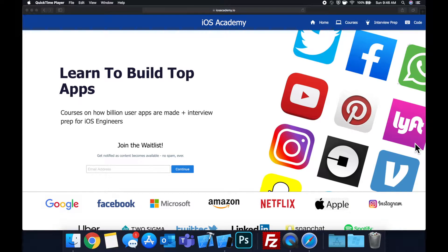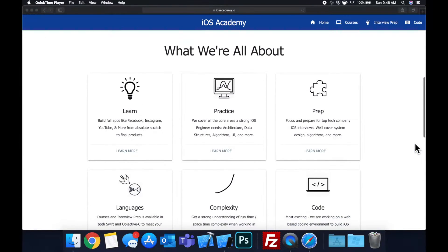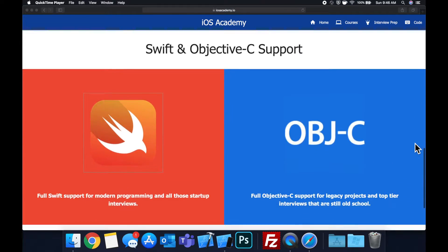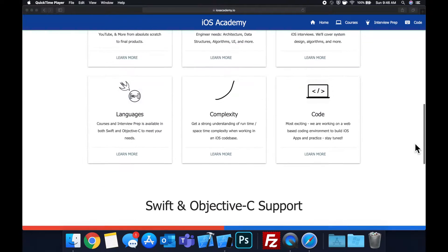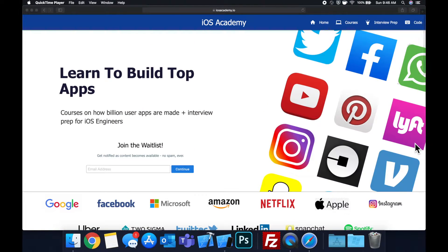Quick pause before we get into the video — if you haven't seen it already, I am hard at work putting together iosacademy.io, a community where all of us iOS engineers can come together and learn how to build some of the top apps like Facebook, YouTube, and Instagram, in addition to interview prep to land iOS roles at top tech companies. If you're interested in the free and premium content to come, head over to iosacademy.io, enter your email address in the waitlist form, and you will be notified as content becomes available. That said, let's get into the video.